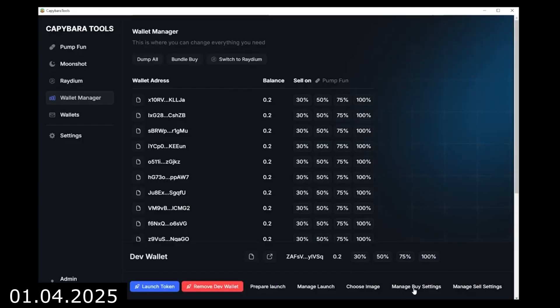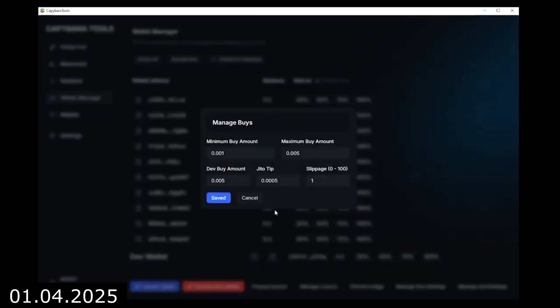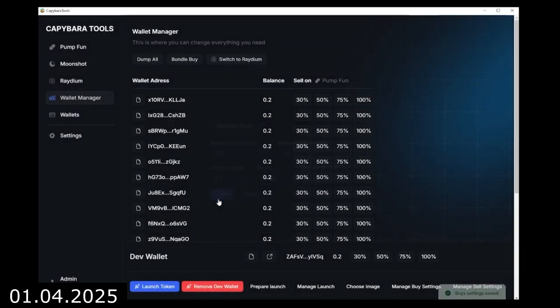Now let's set the purchase conditions by specifying a range of amounts for buying tokens. This makes everything look legitimate and prevents suspicion that bots are involved.